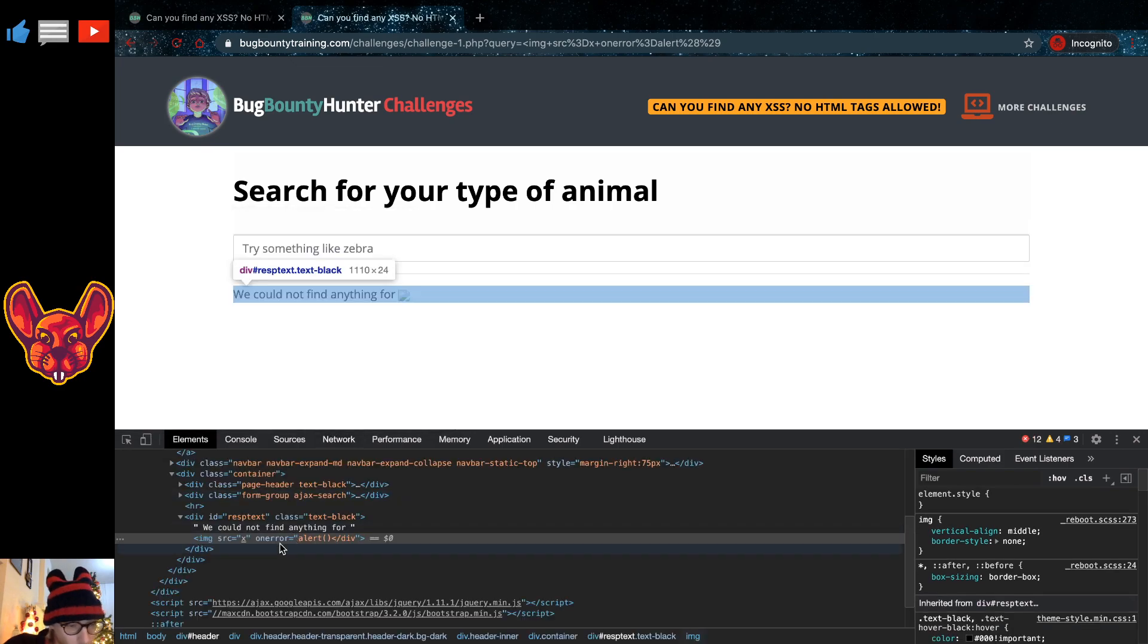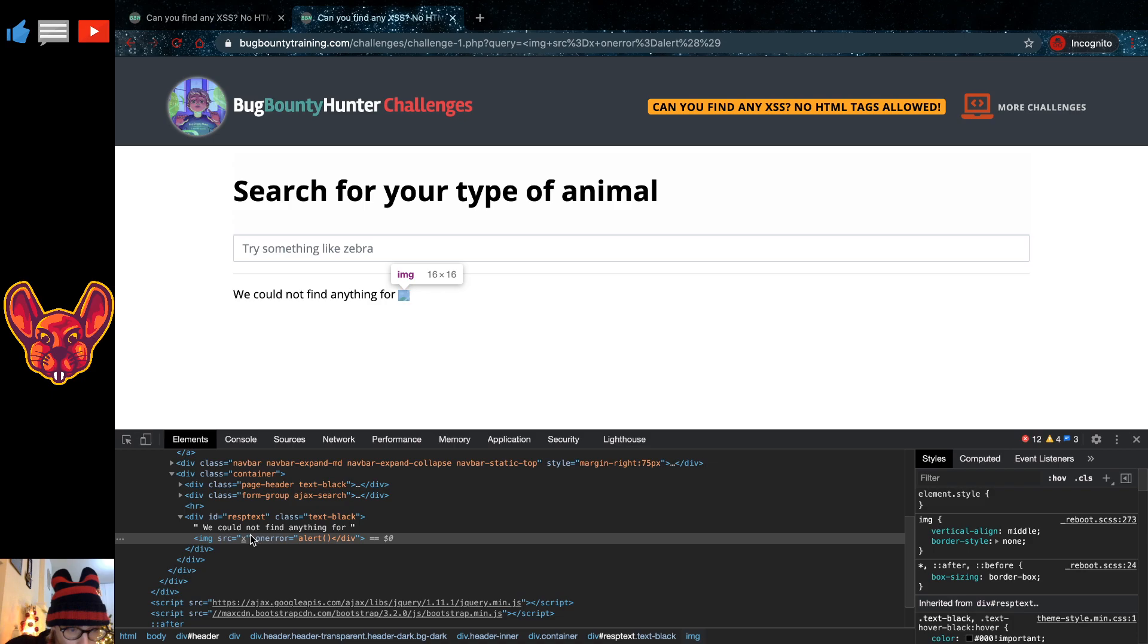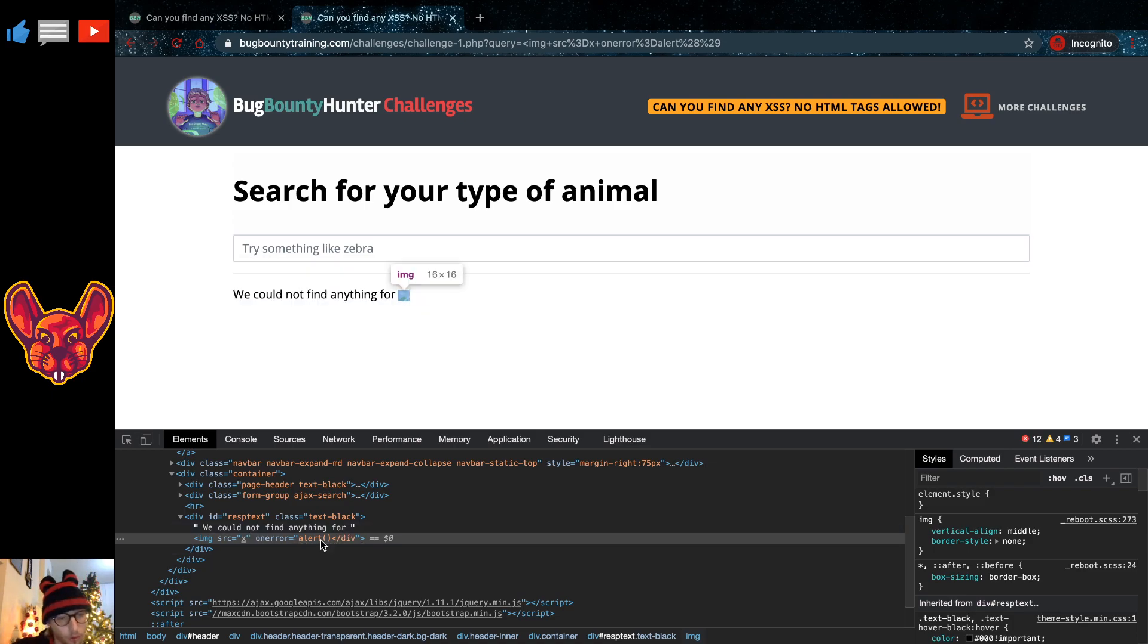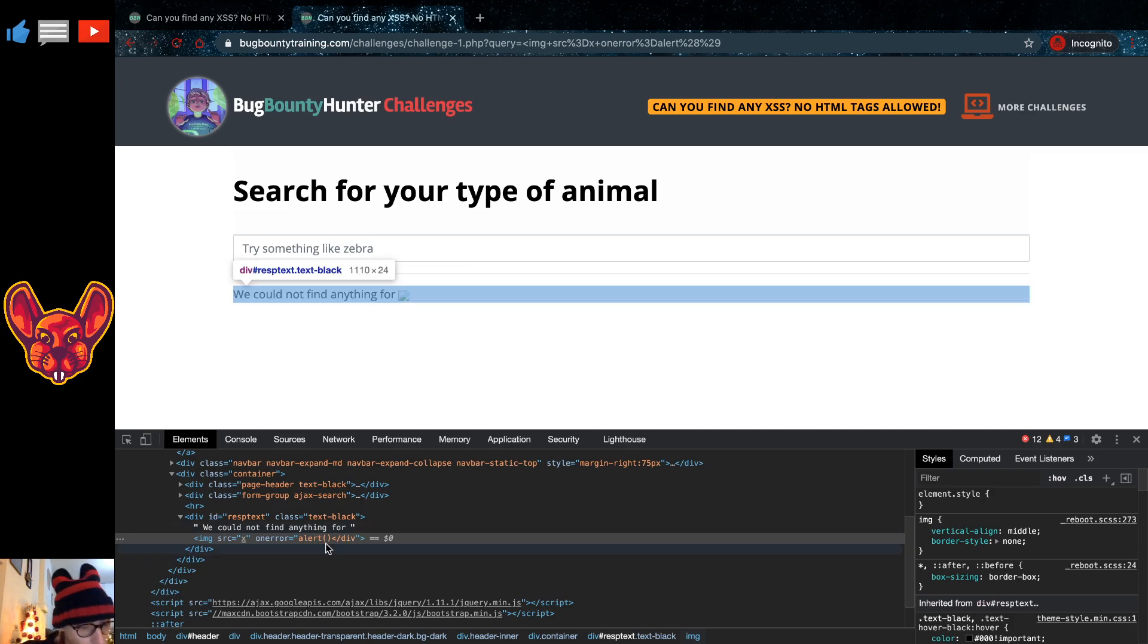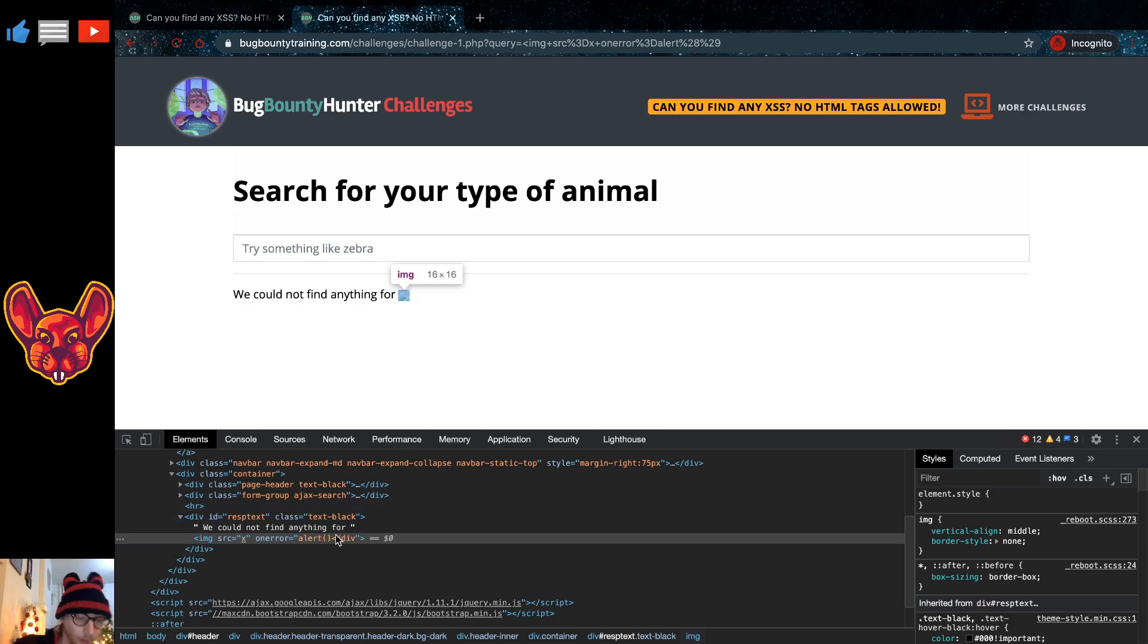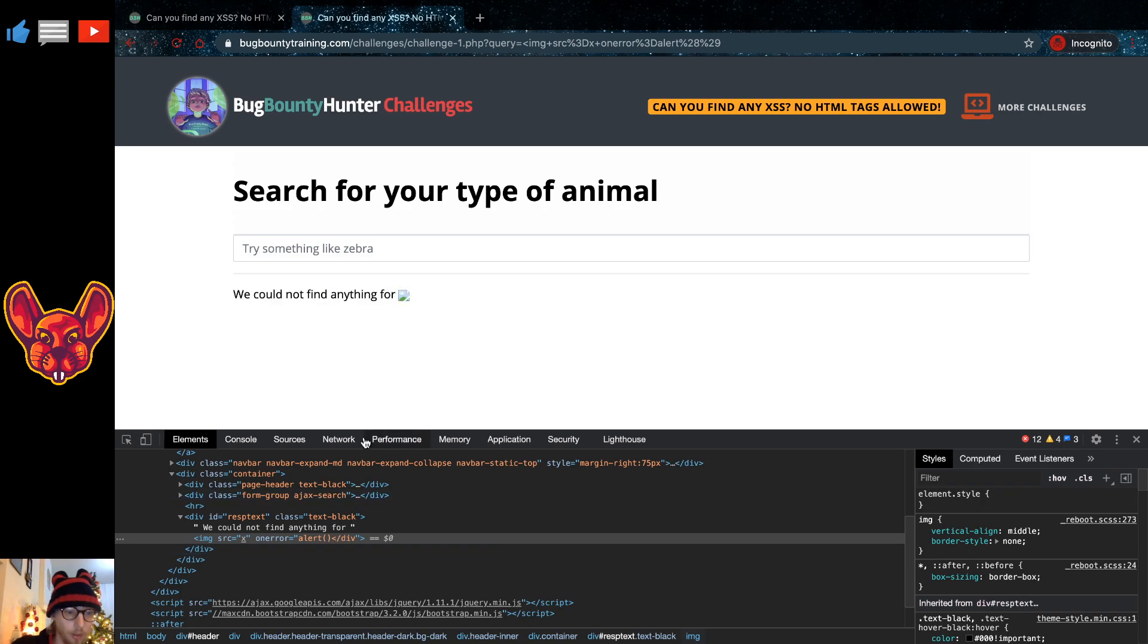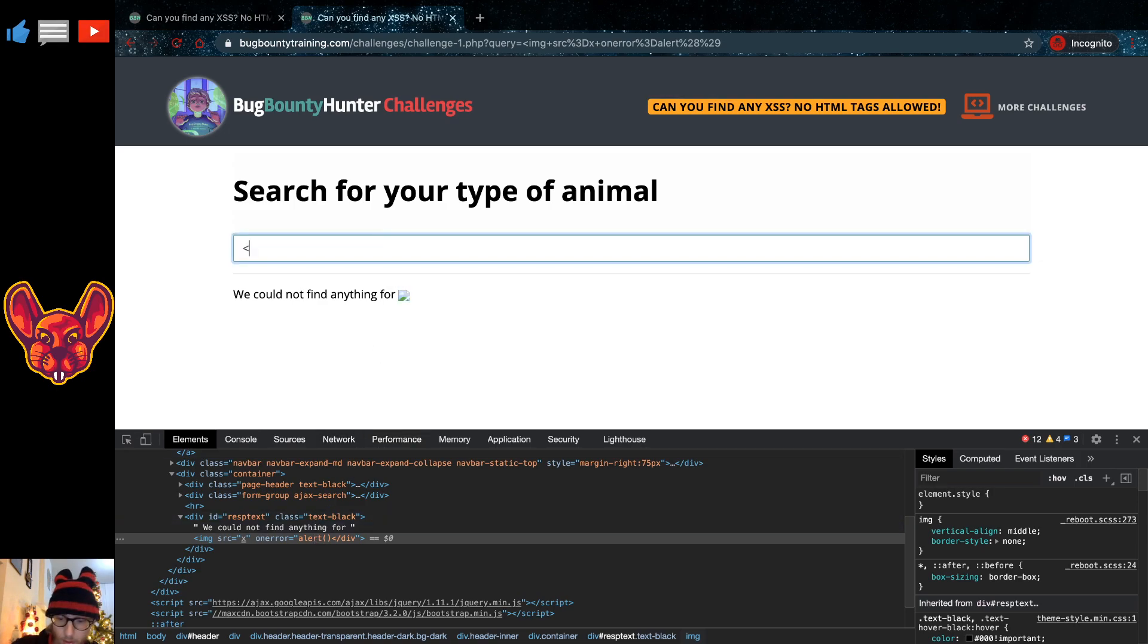In the source code we can see that we have an on error equals alert and a div placed behind that. Now of course, this isn't proper JavaScript code, so this isn't going to work, but we can see that we can actually terminate this by putting in a double quote.